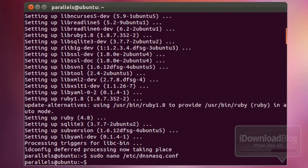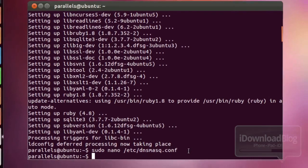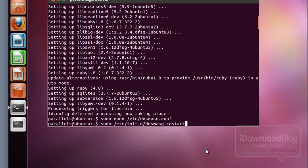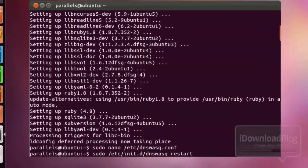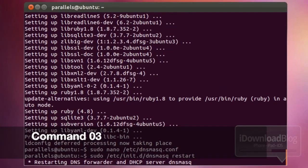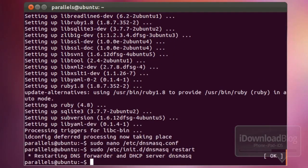Next step: paste in the next command. This is command number three — it is the DNSmasq command that restarts DNSmasq. There we go — that's complete.